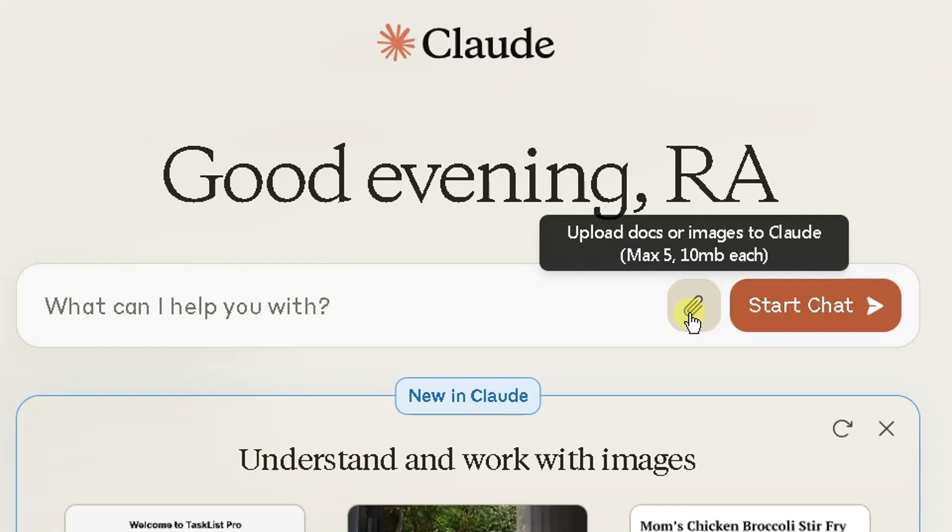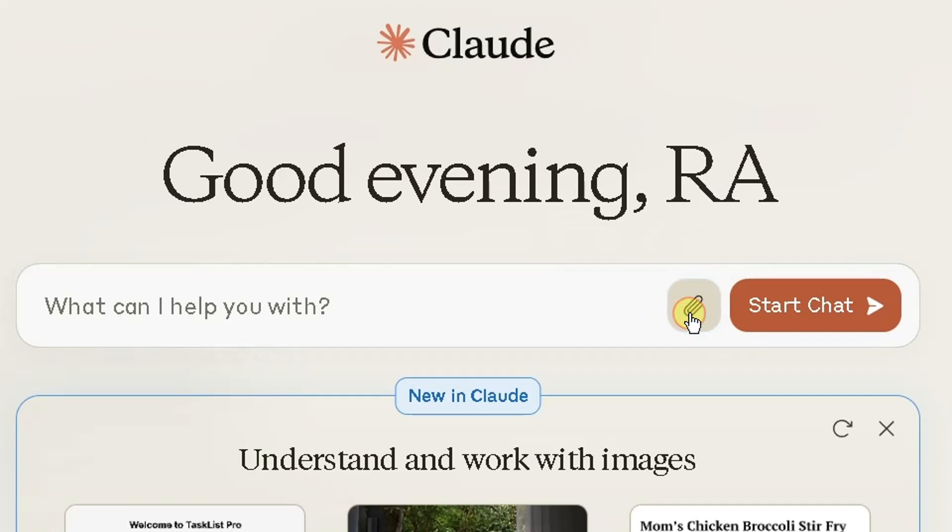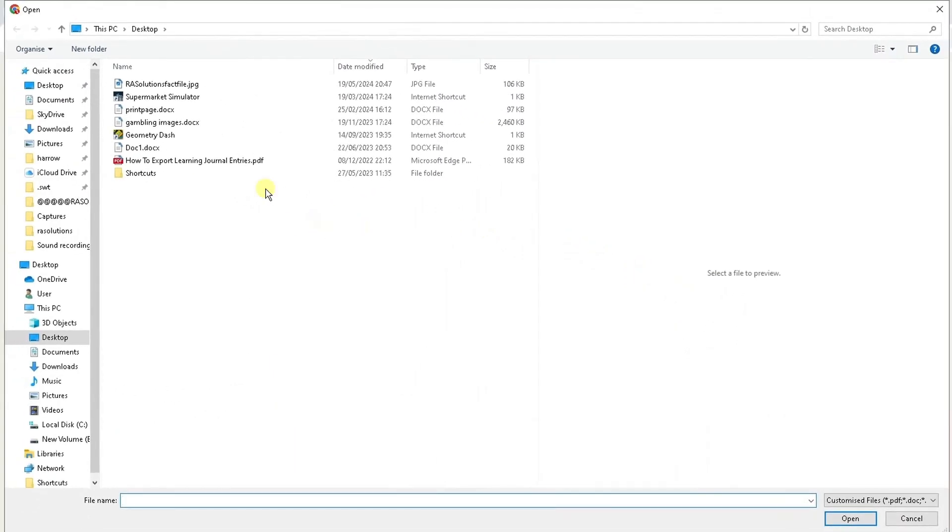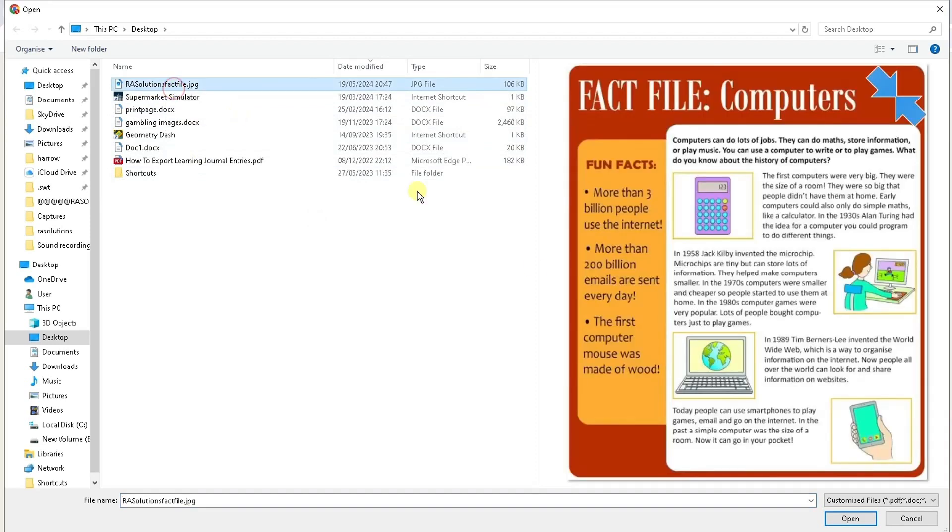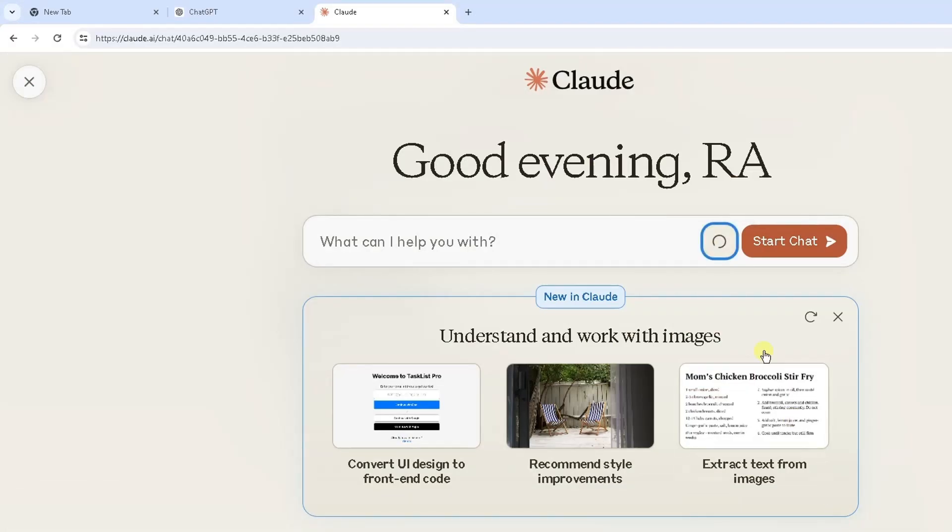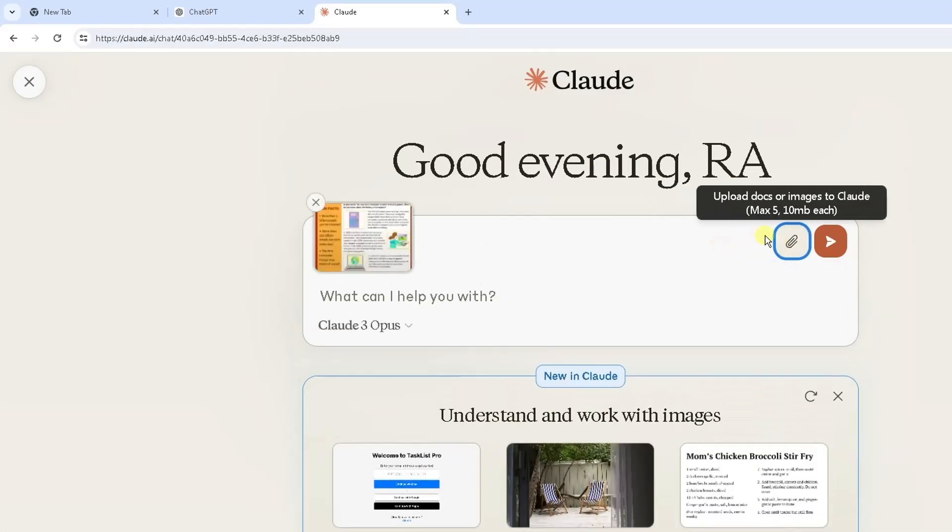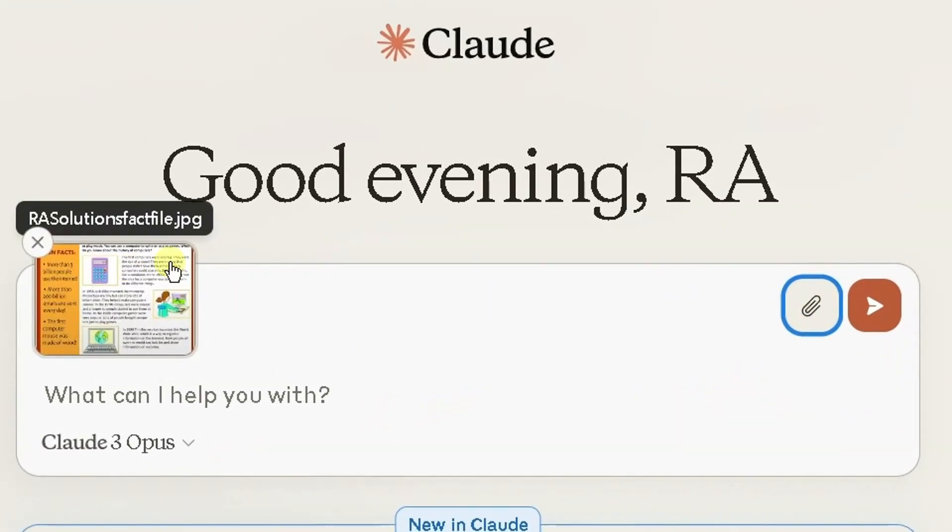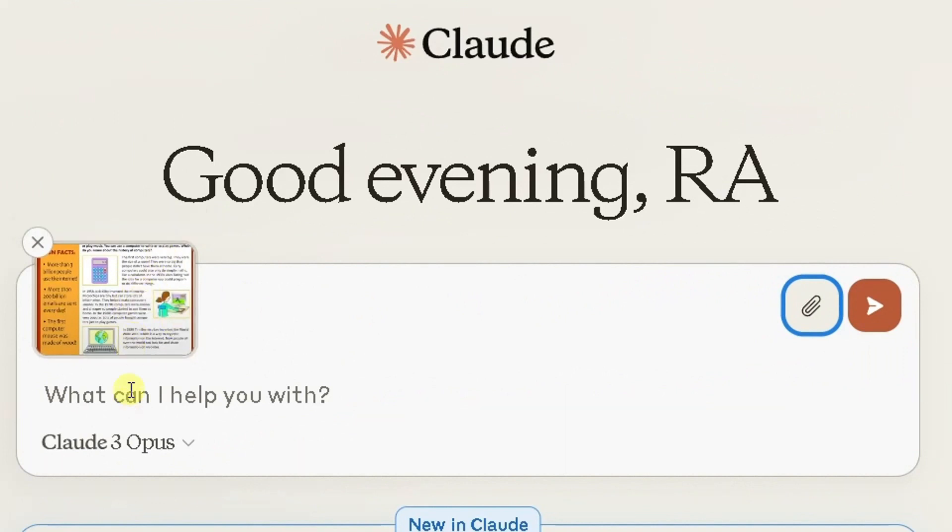I've saved it on my desktop, so you can see at the top RA Solutions fact file. Click on it and it shows a preview here of that fact file image. Click on open and it should attach that image at the top there like this.